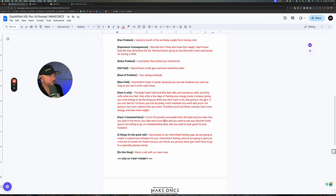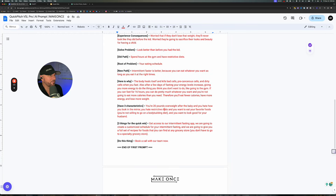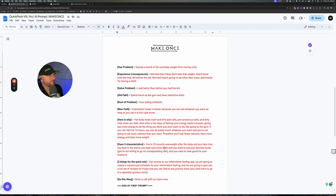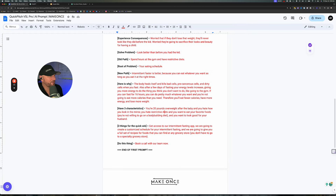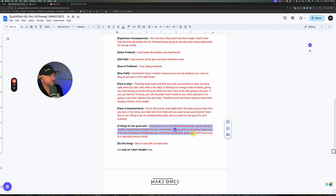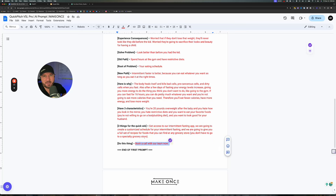They're not willing to go on a body diet, and they want to look good for their husband or wife. Then three things for quick wins — what will they get? They get access to an app, a customized schedule, and a full set of recipes. And then what do you want them to do at the end of the pitch? Book a call, buy now, go here, do this — whatever it is.